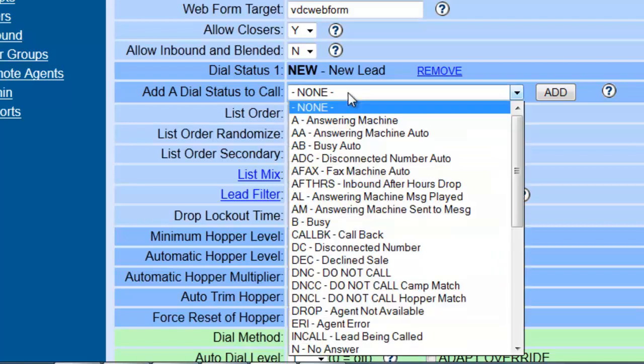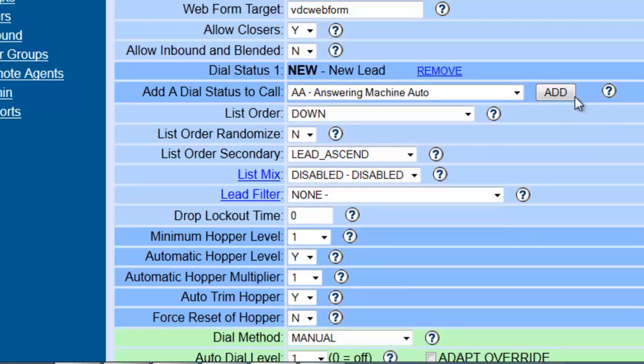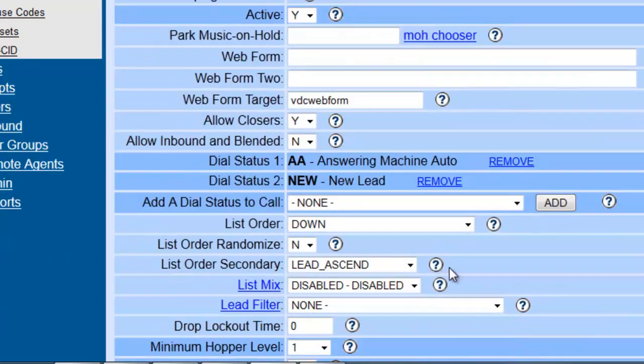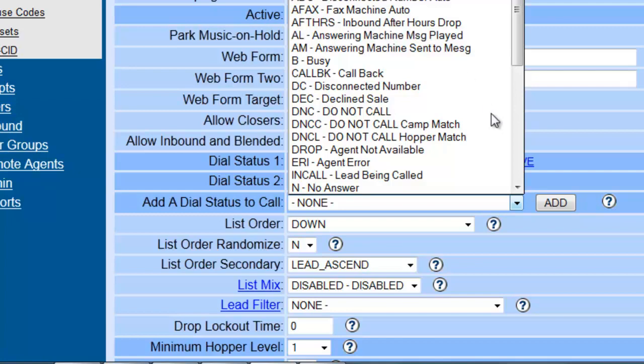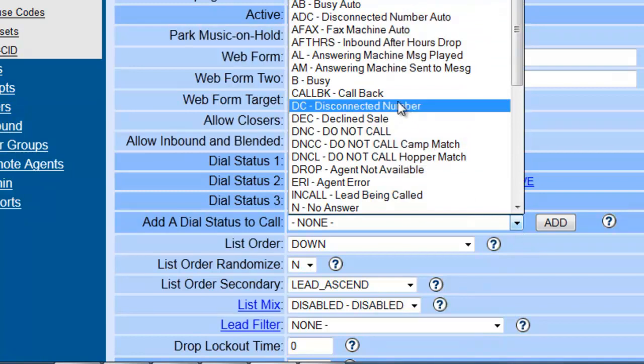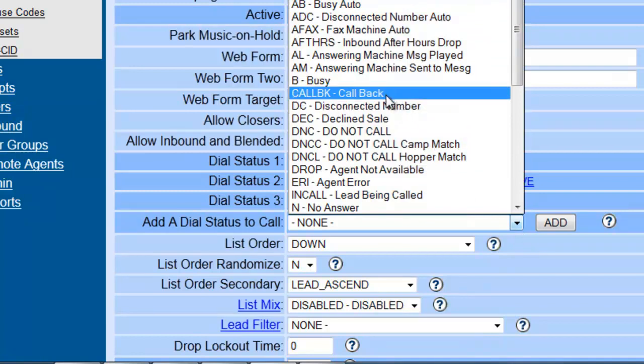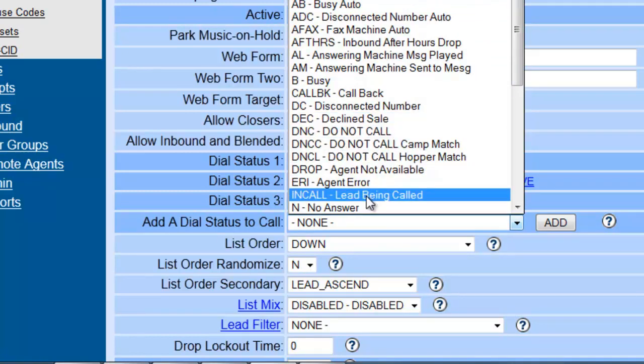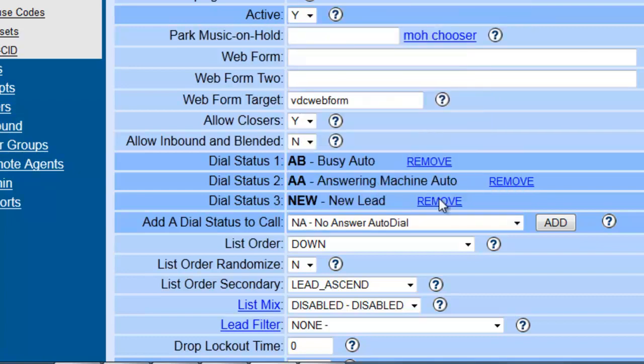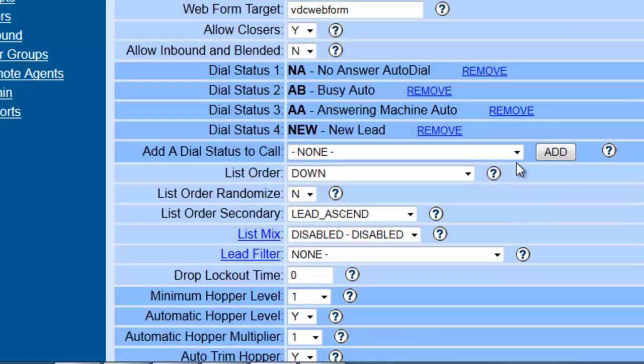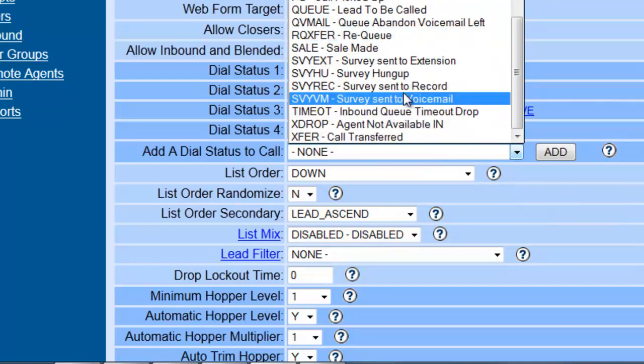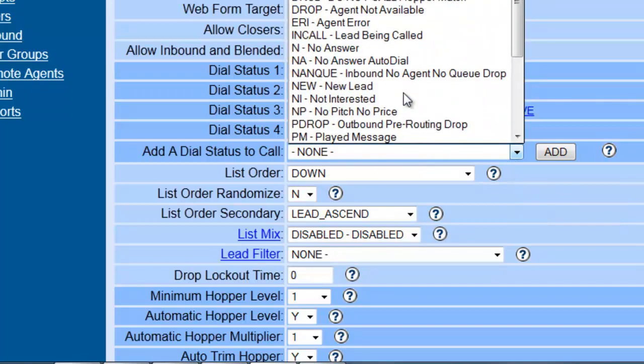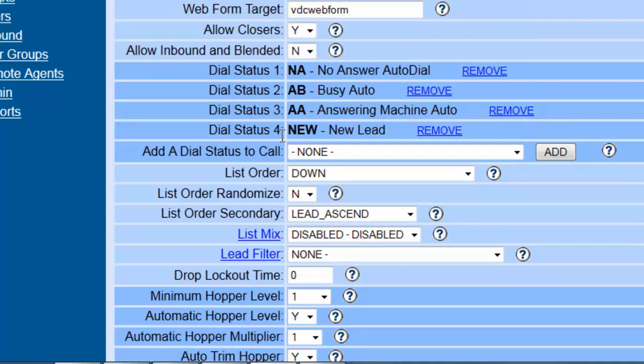So let's add some dial statuses. We want to make sure that the system tells us when they get answering machines. Also busy—if the phone's busy, we want to know. Let's do a no answer. If the phone doesn't answer, we will know. And this is pretty much it for right now. Now these dial statuses will help with the lead recycling also. We want to know what numbers are available to be called back in case they didn't answer, that we're busy, or we get an answering machine. So this is very important to set the dial statuses here.